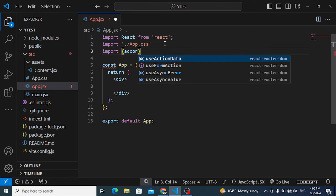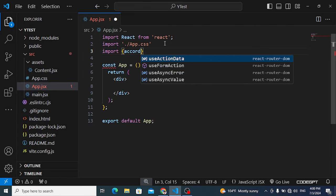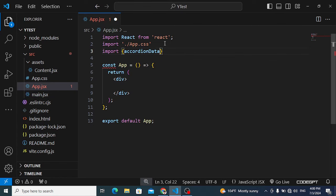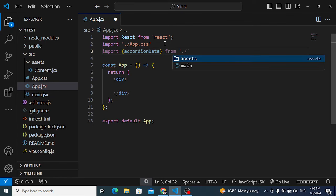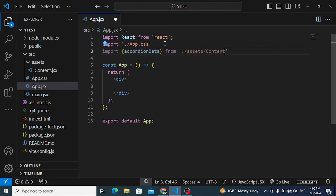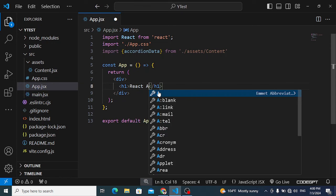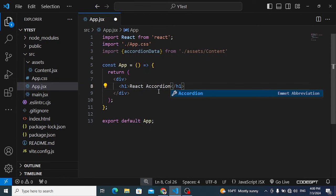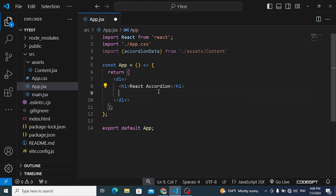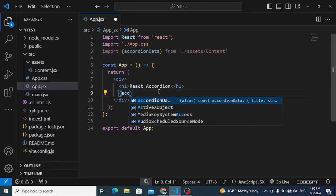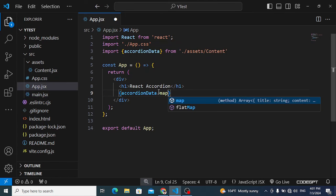Let's import accordionData inside App JSX — import accordionData from the asset slash content file. After importing, let's print it. First, print an H1 tag with 'React Accordion', then use the map function to print all the accordion items.